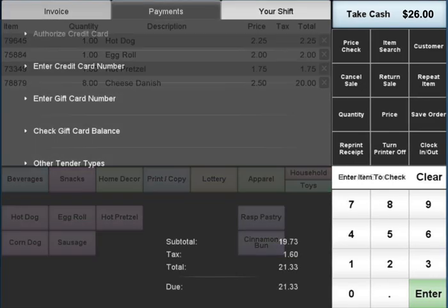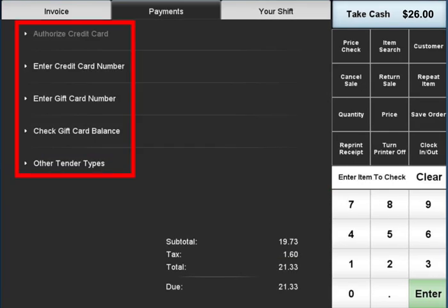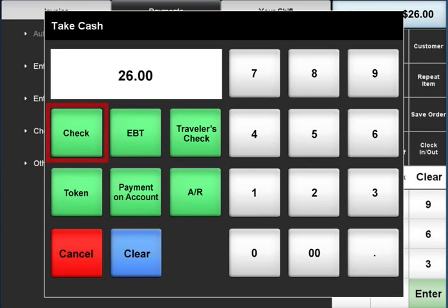The payments tab covers any other payment types your business may accept, such as gift cards, checks, and EBT.